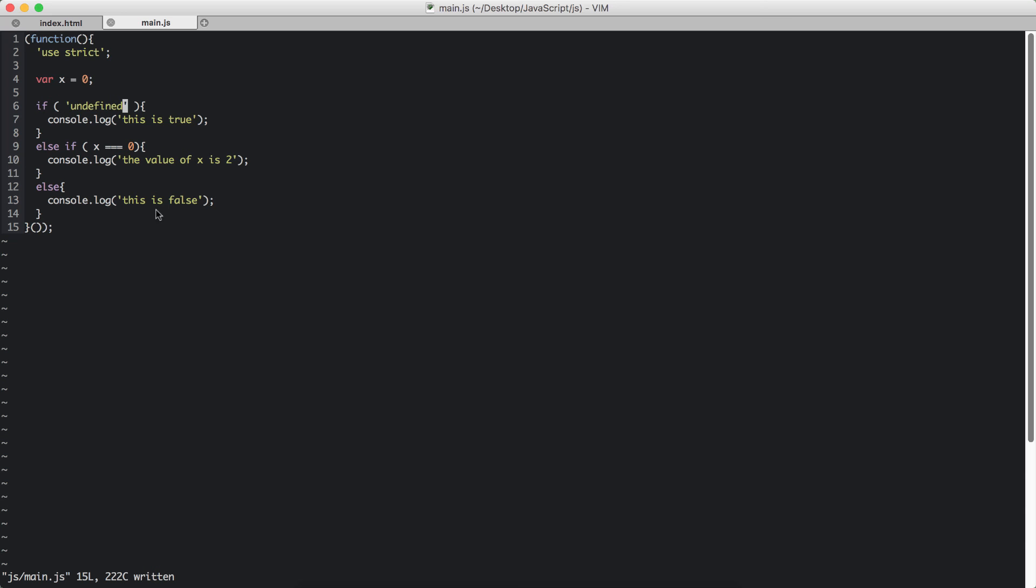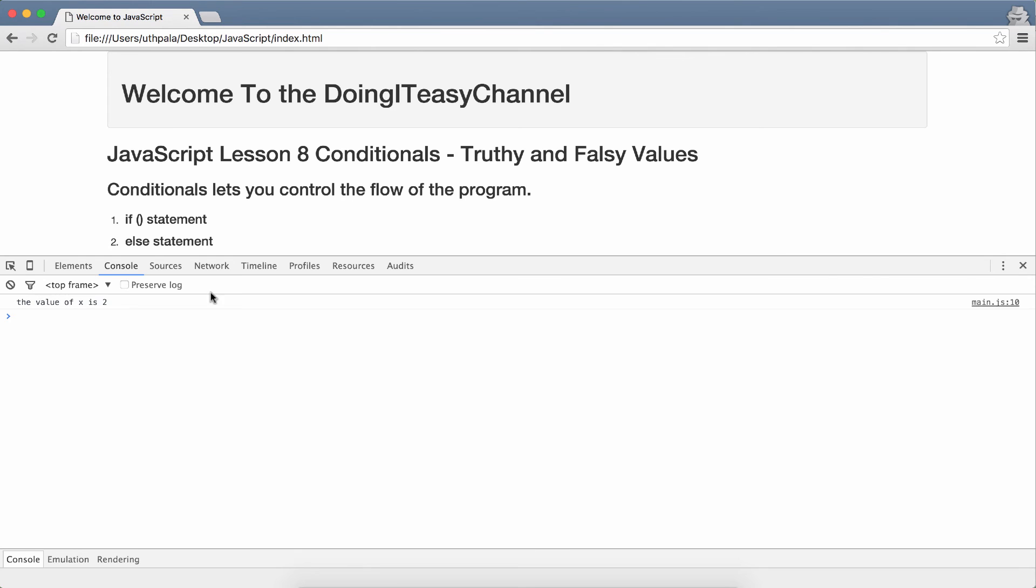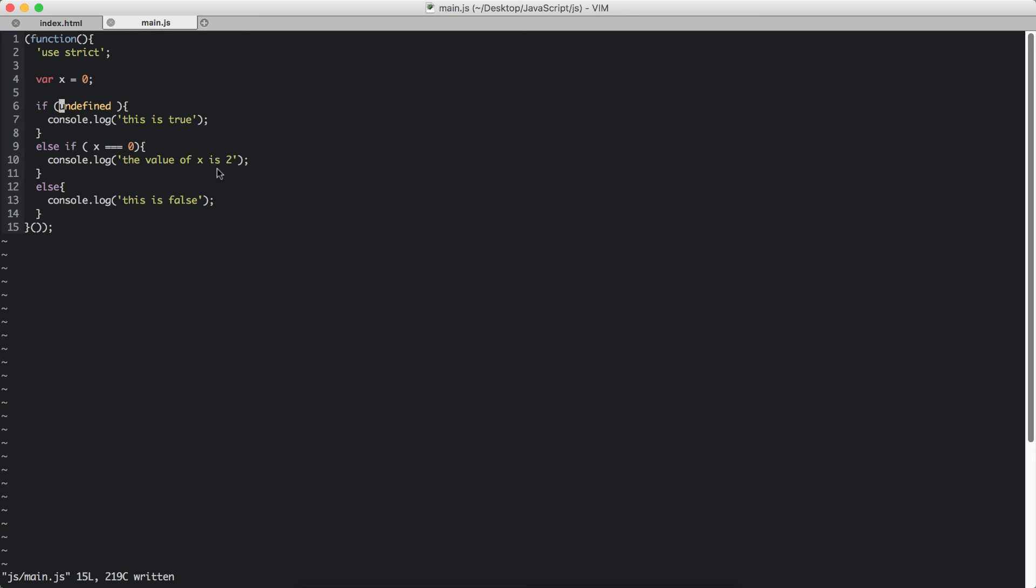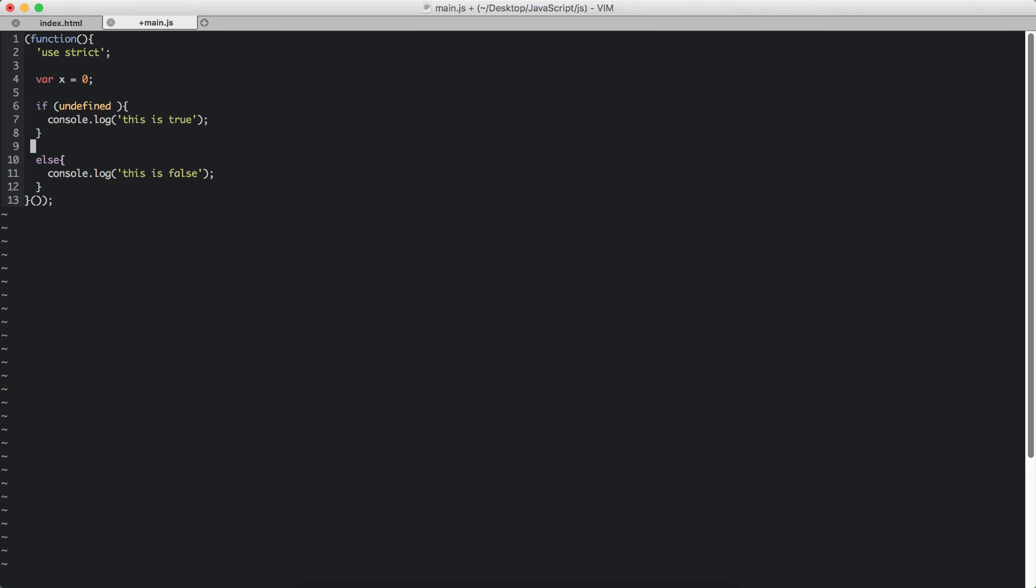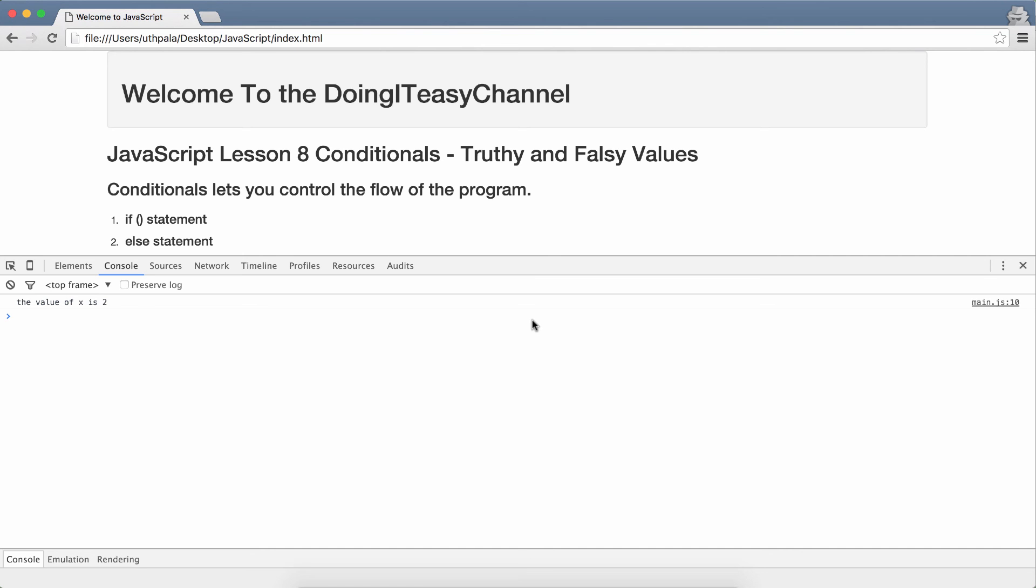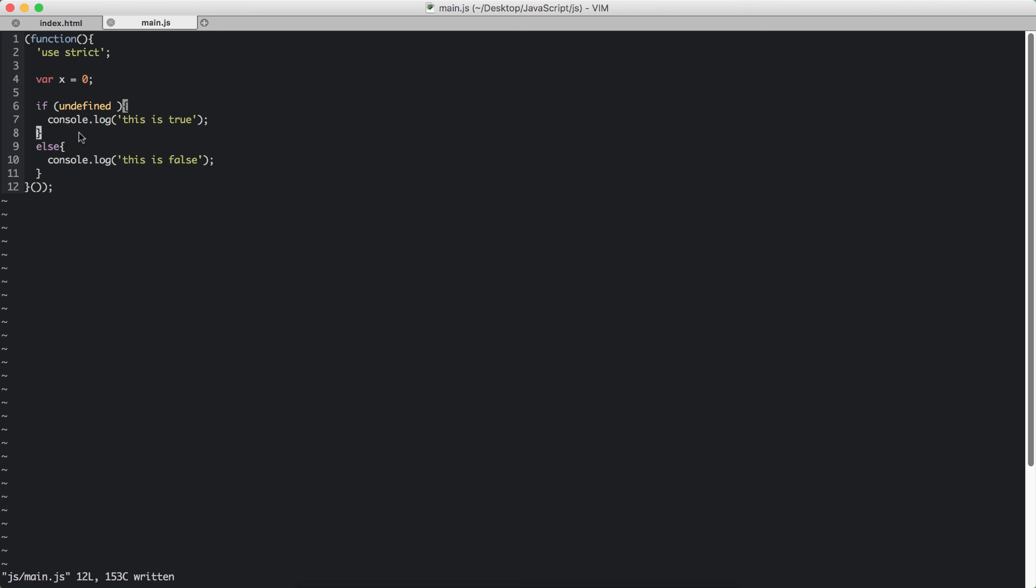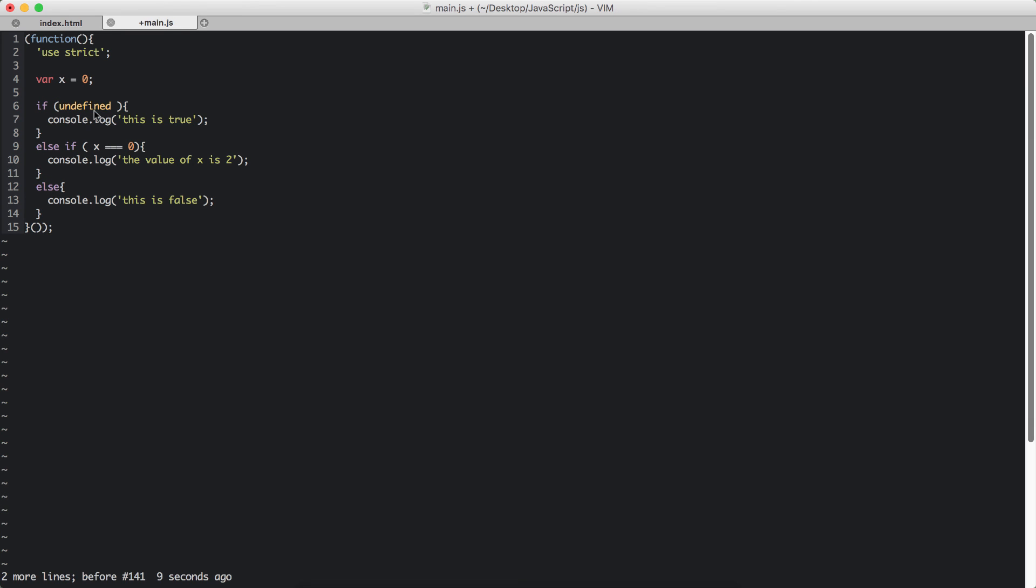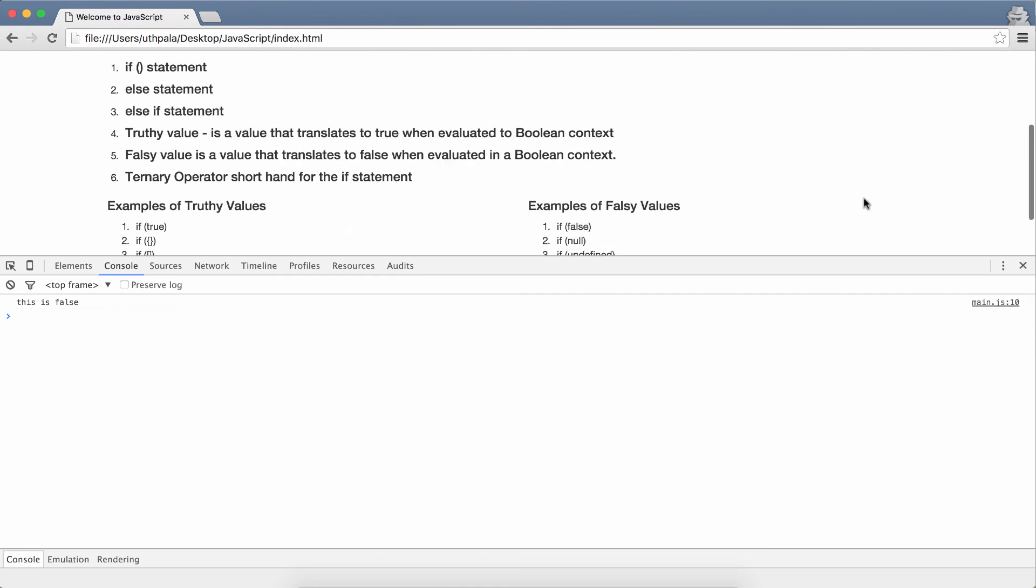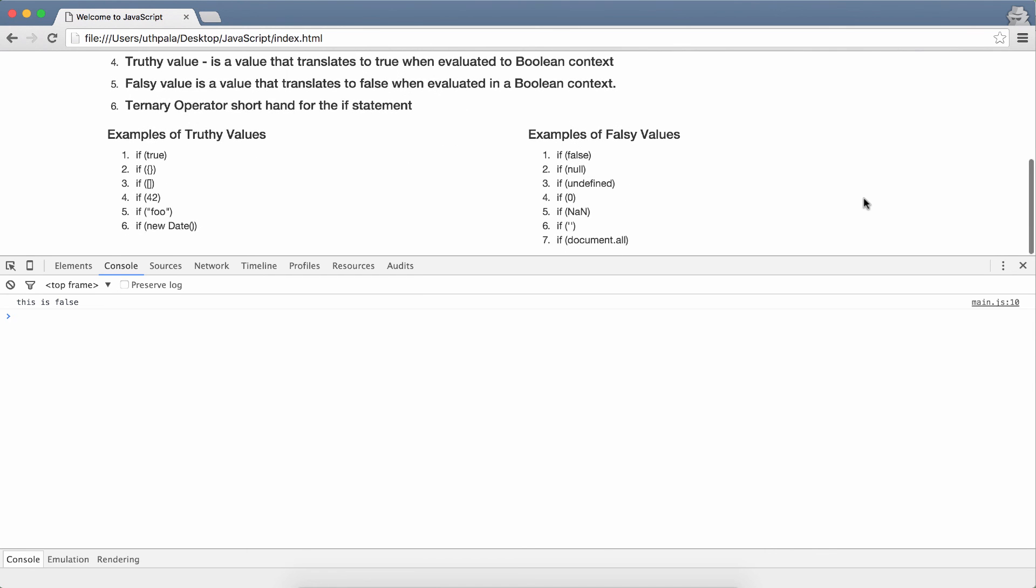This is false. Let's get rid of this else if statement. Now remember else runs when everything else is false. So if this becomes false and this becomes false, then this will run. It's kind of like a default. If nothing else evaluates to true, then the else statement will run.